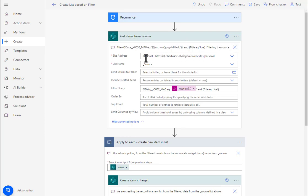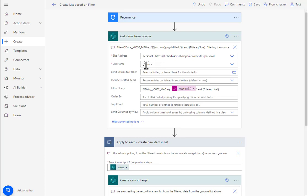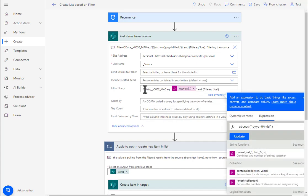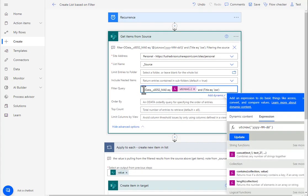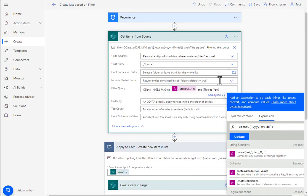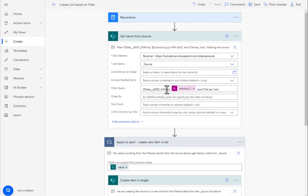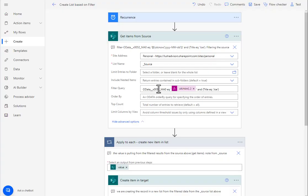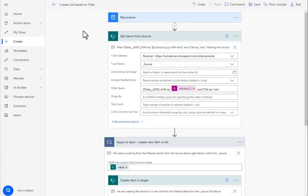So notice here I'm calling out the source itself and I'm putting in a filter. Now notice here that the filter is this instead of the name of the field. And the name of the field happens to be RMA0 if you look over here. But when calling it out inside of your get filter query for get items,